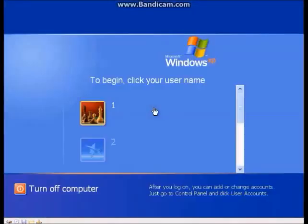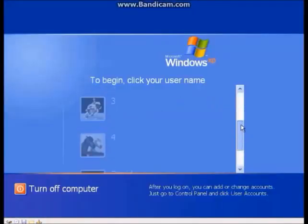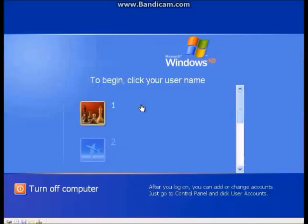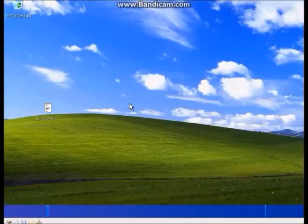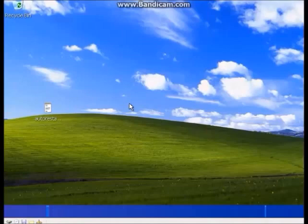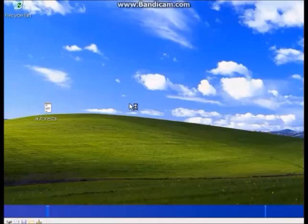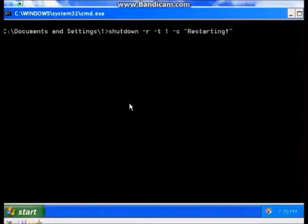Once we boot into the desktop, you should see the command prompt, then you should see the shutdown prompt, and then you should see it restart. Hopefully, if it's going to do it.